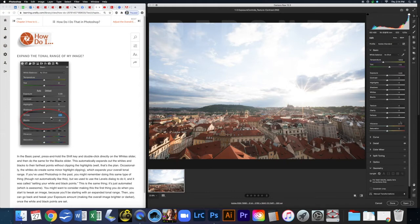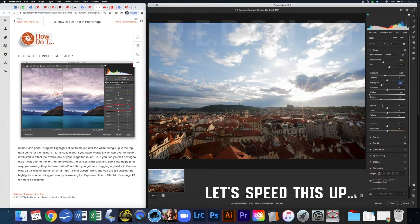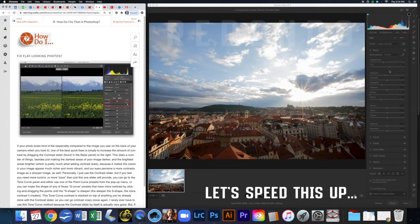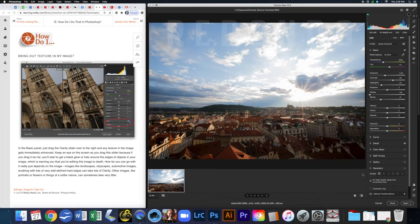For this first exercise I'm going to do everything in the first five pages, which is all within the Basic panel.